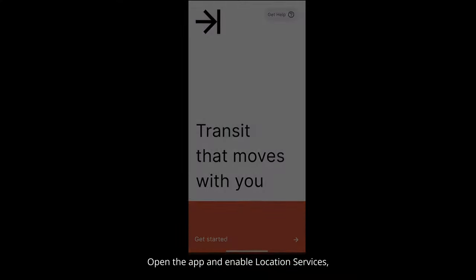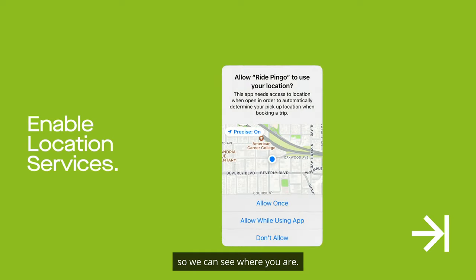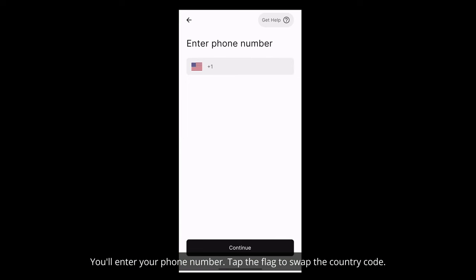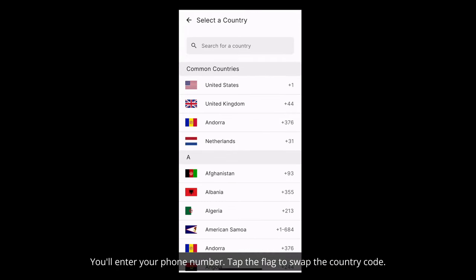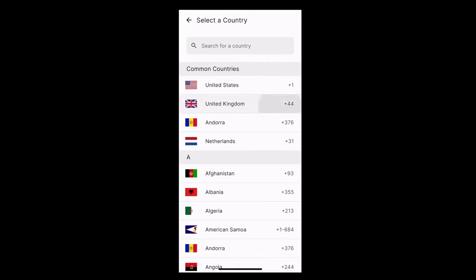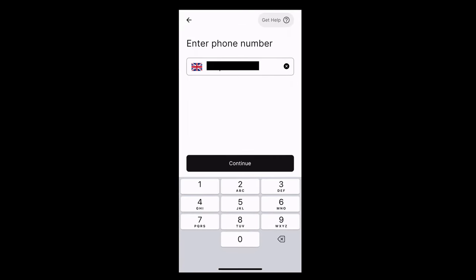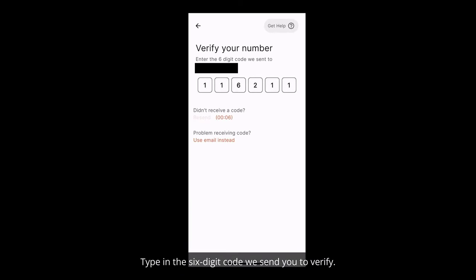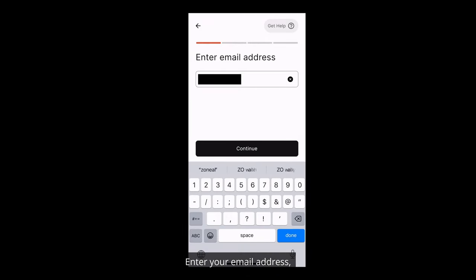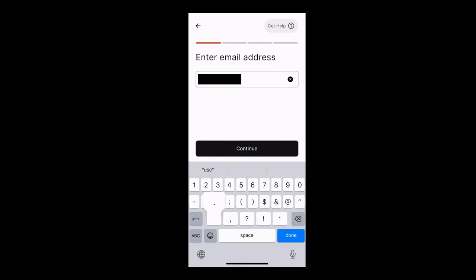Open the app and enable location services so we can see where you are. You'll enter your phone number and tap the flag to swap the country code. Type in the six-digit code we send you to verify. Enter your email address and your name.